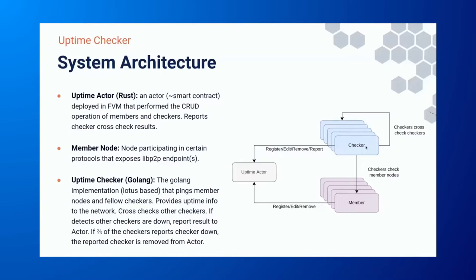So here, this uptime actor, which is Rust implemented Compatible. It's running on the deployed on FEM. It does the registry, CRUD of the checkers and members. At the same time, it also tracks the reported checkers that are reported to be down. Also, we have the member nodes. These are the nodes that are participating in a certain protocol, and we are actually using lib2b to do the ping.